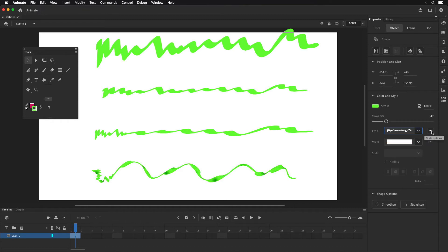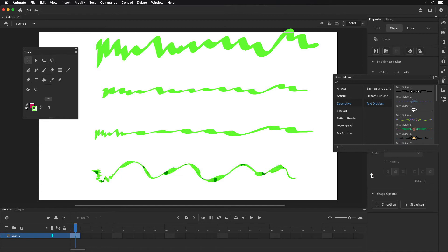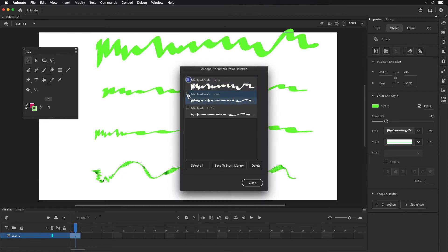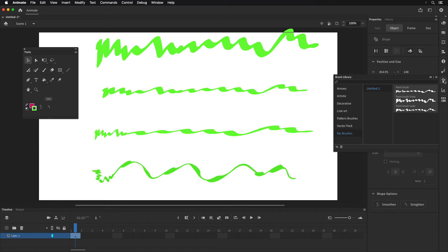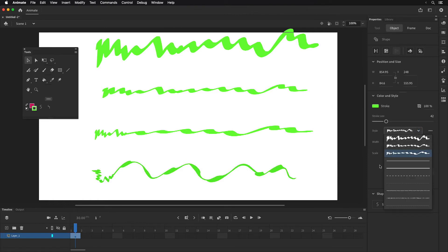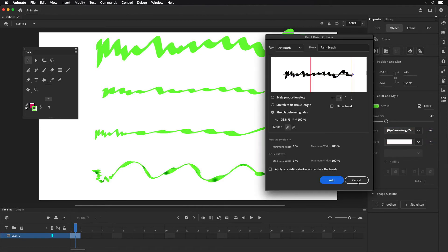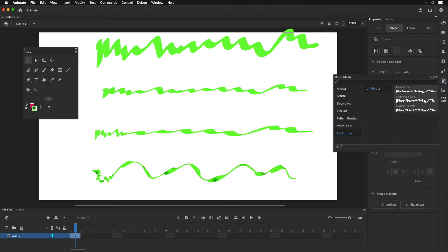These three buttons over here — every time you see that, it's like a little menu. I'm going to click that and you can edit the stroke style, come back here and edit it. I can go to the brush library, which opens up that library panel. And then I can also manage paintbrushes — I can go ahead and delete those if I need to. I can click whatever one I want to delete, though if it's being used I'll have to get rid of it first. Or I could save it to the brush library.